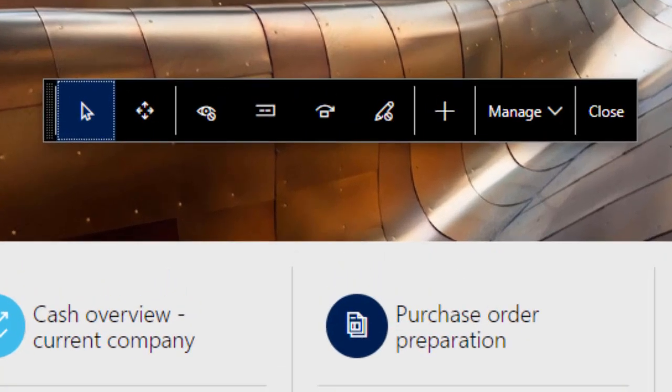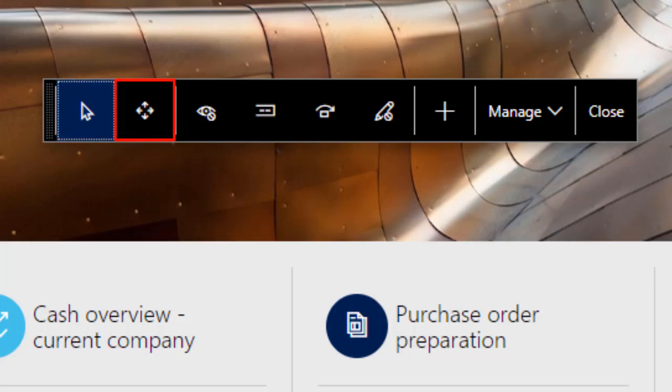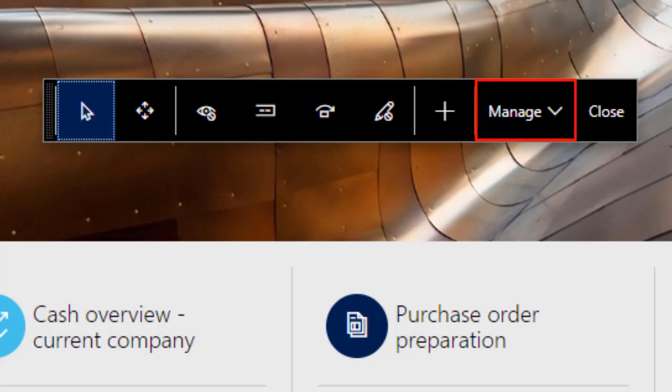There are four tools on this menu that we will look at today. Select allows you to select objects and alter their properties. Move allows you to move objects around the screen. Hide allows you to hide objects. And Clear resets the dashboard to its original settings.